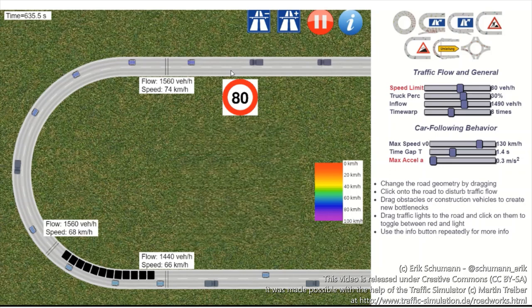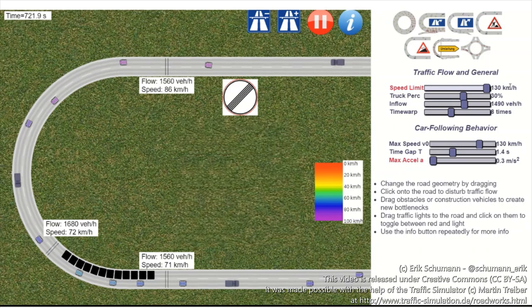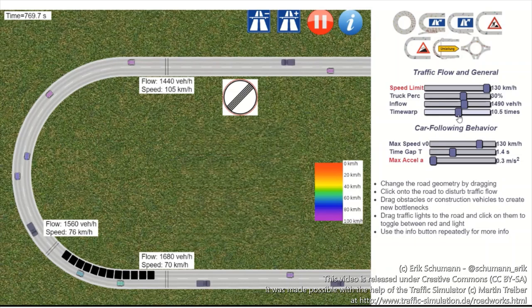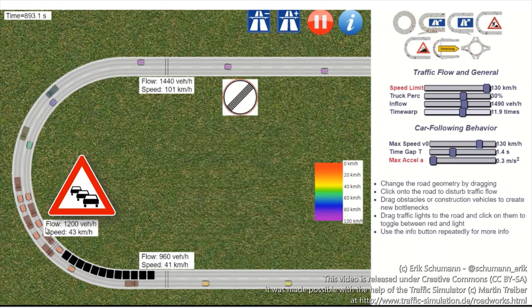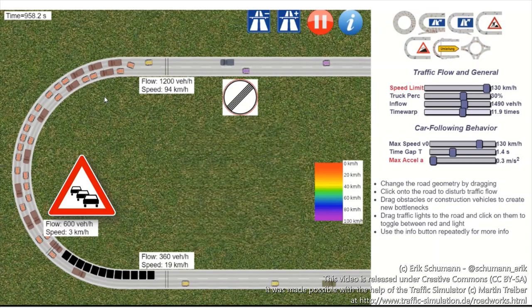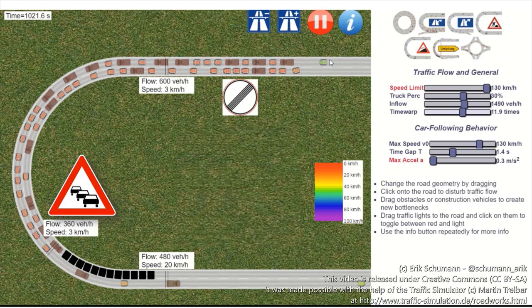Let's see if we can get rid of the speed limit, as that might be something hindering us. Let's remove the speed limit and look at what happens. It can take a short while until the simulation shows this — let's speed up a little bit. And you can already see that at the roadblock some things are happening — a queue starts forming.